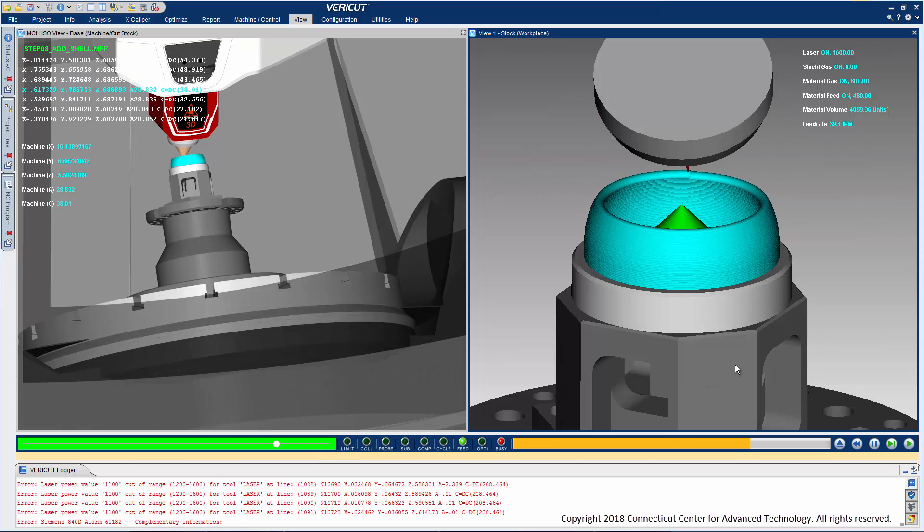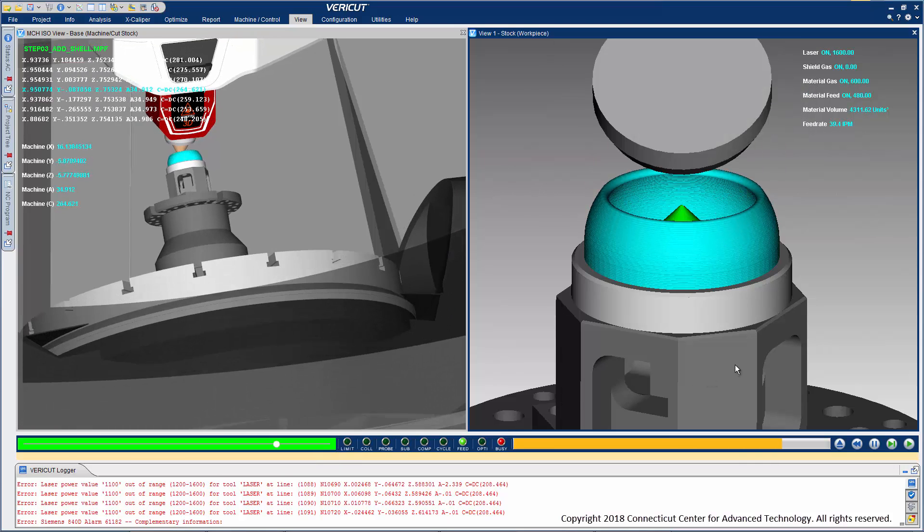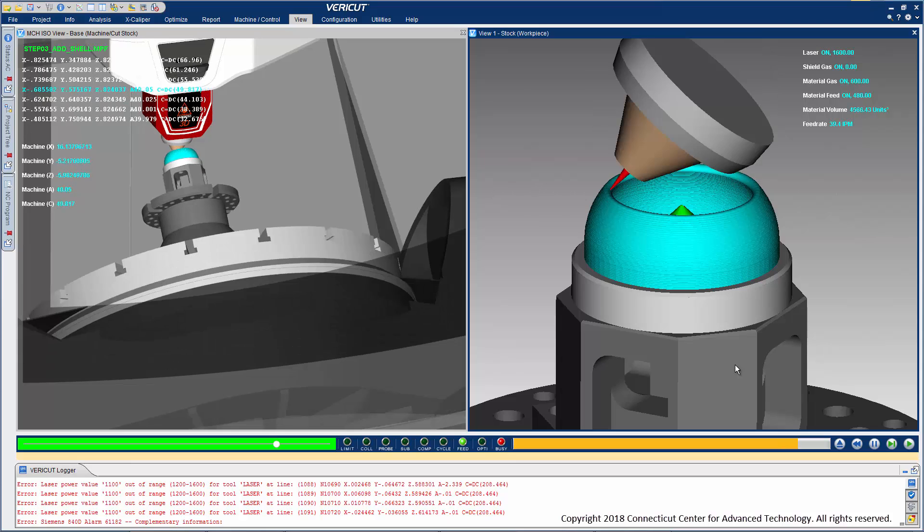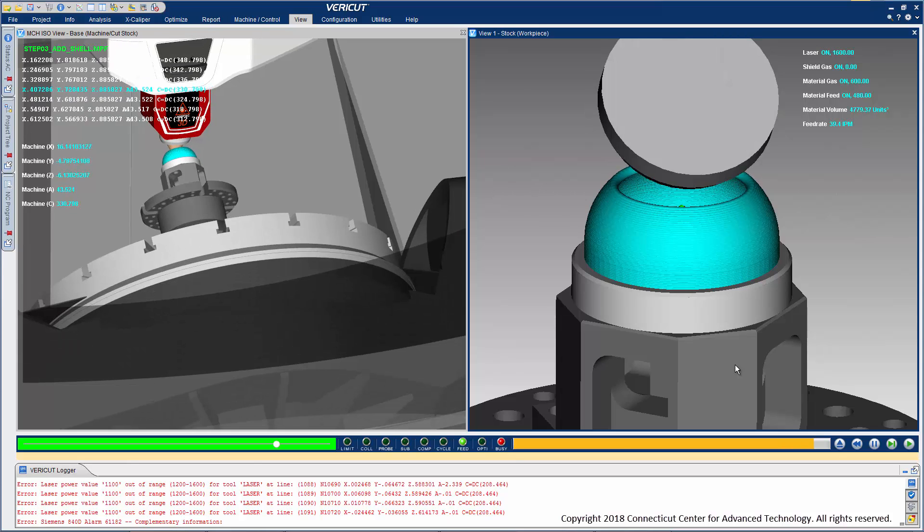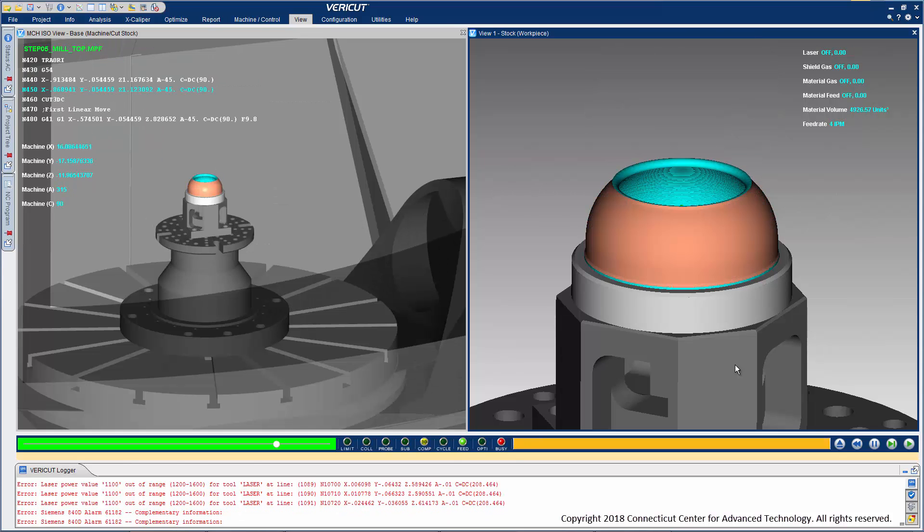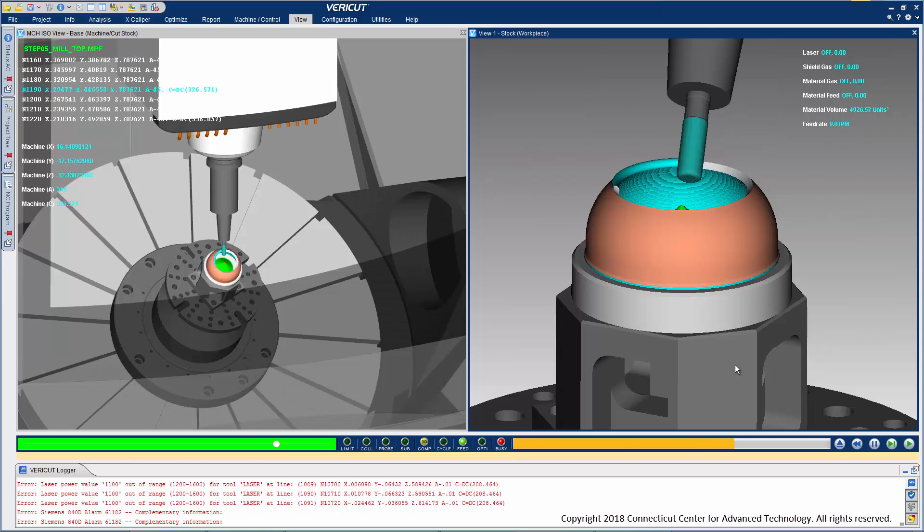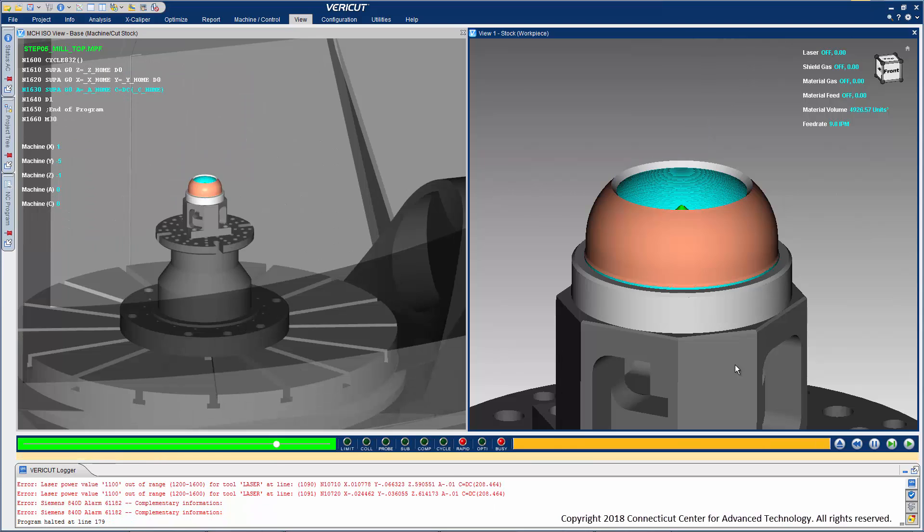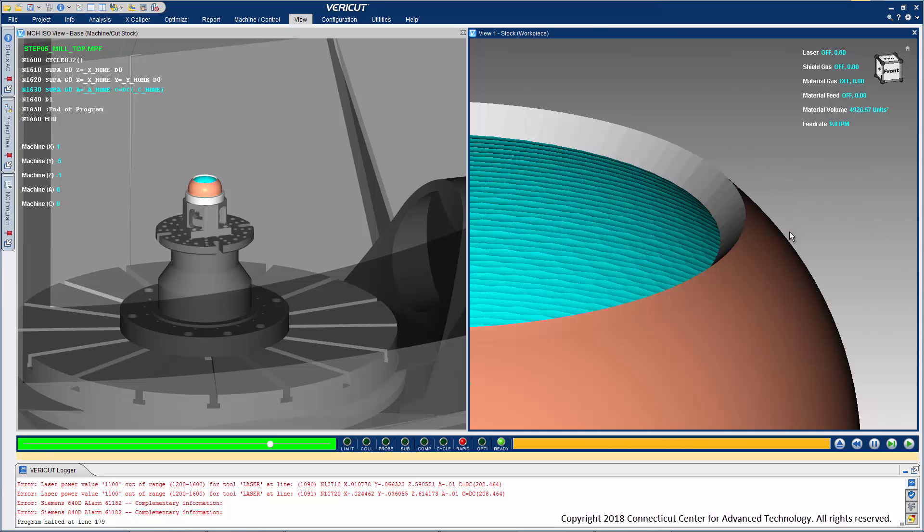VeriCut simulates add, cut, or cut then add in any order and across any number of machining setups, including post-process finish machining operations. If we zoom in closer and have a look at the part, notice the additive material has a rough realistic clad appearance, easy to distinguish from machined surfaces which are smooth. This is very helpful when identifying that all part features requiring machining have actually been cut.